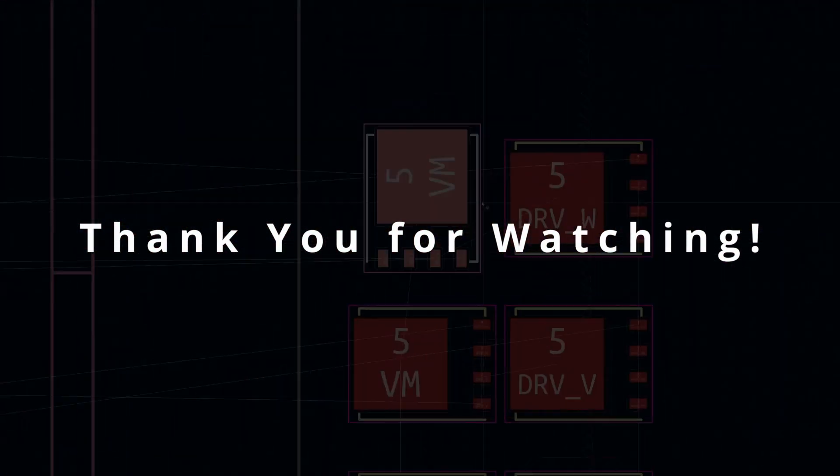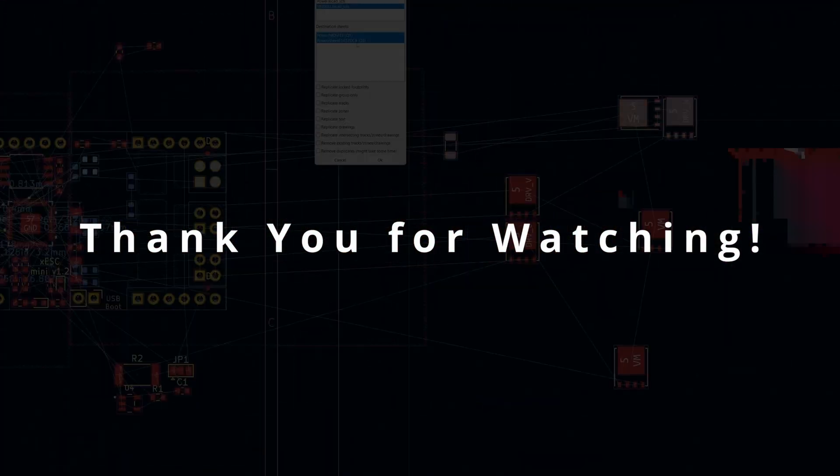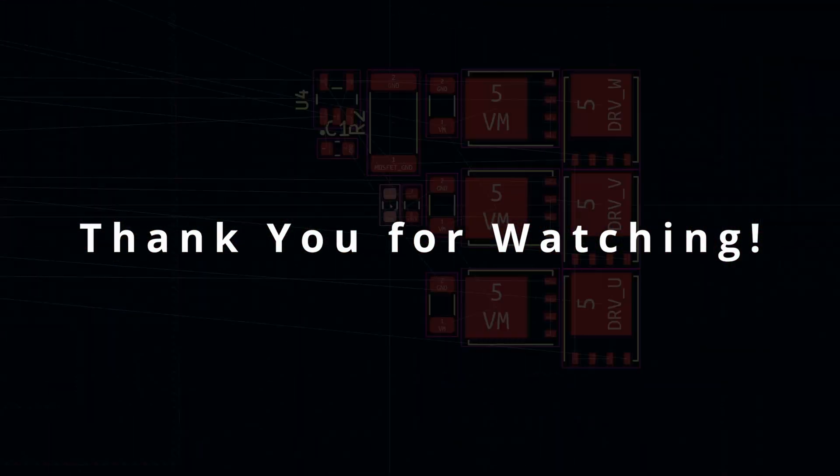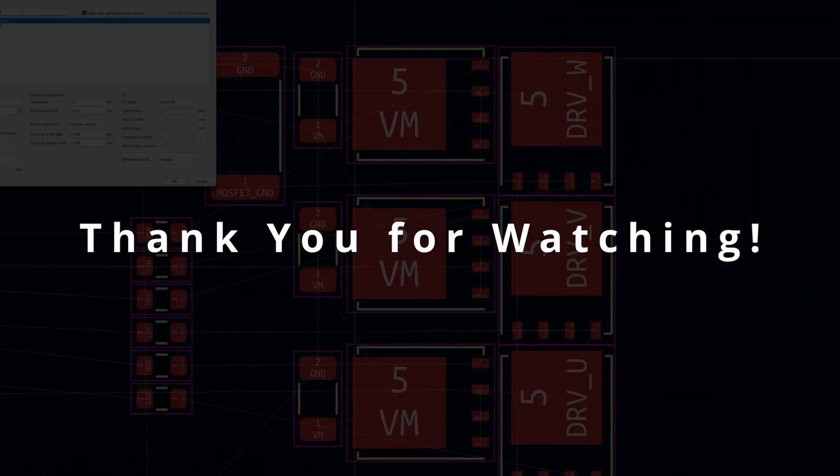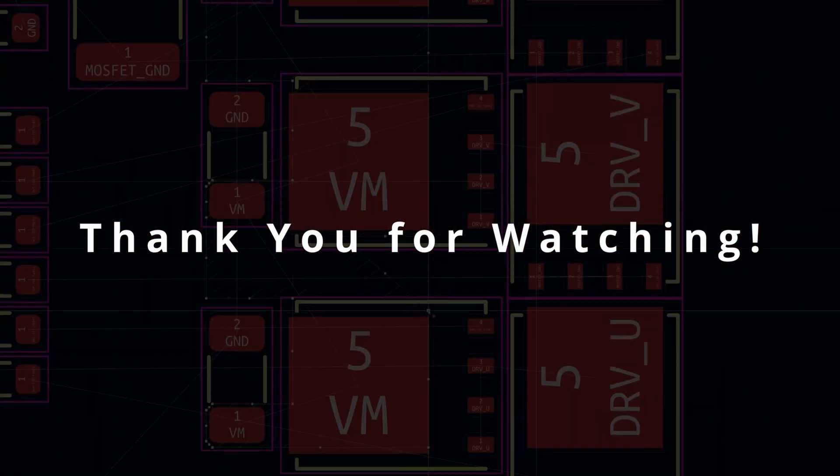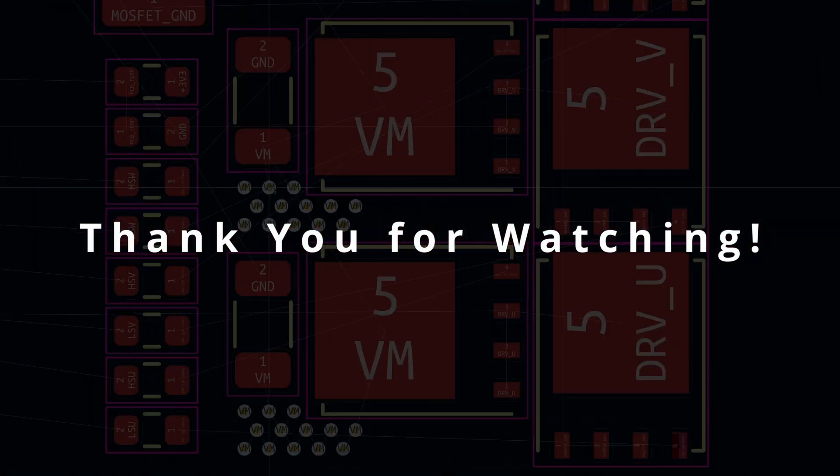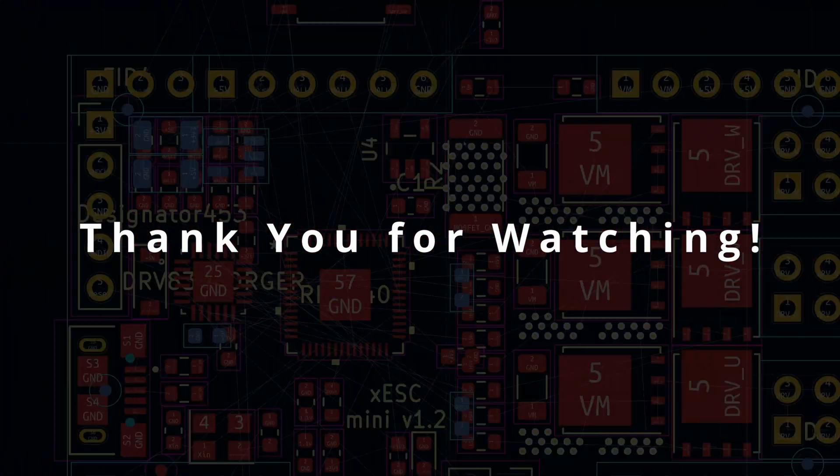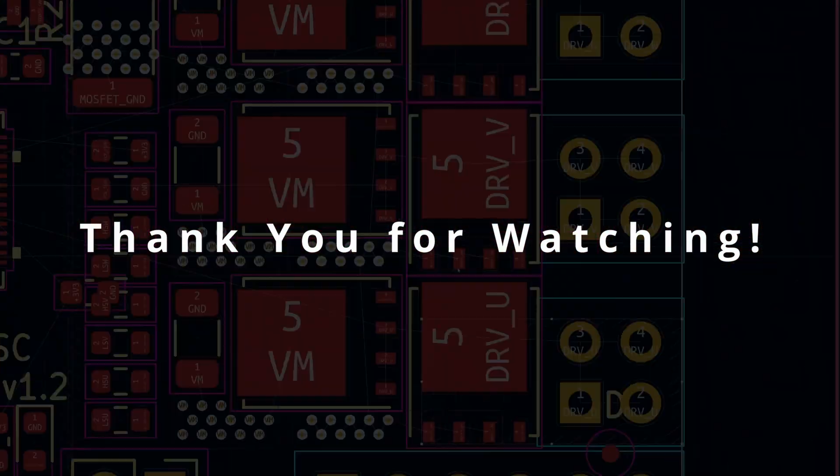Thank you for watching this video and if you liked the project and would like to see more videos about this, please consider liking and subscribing to my YouTube channel.